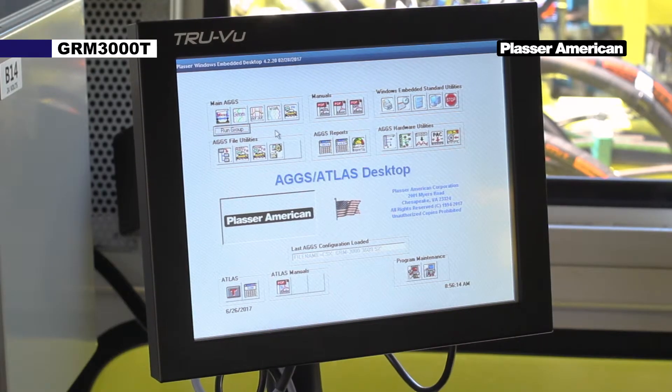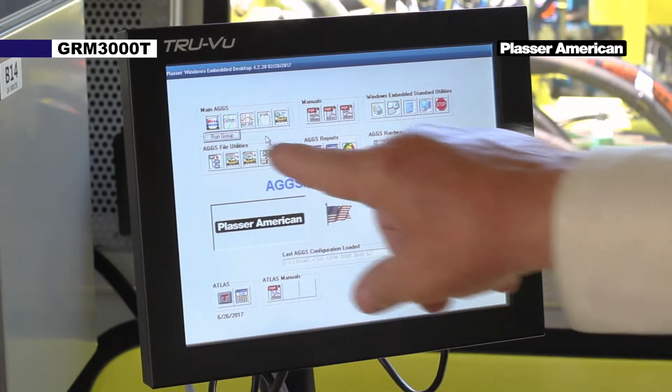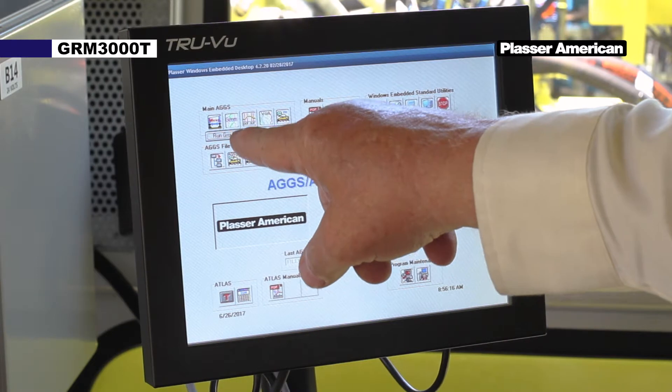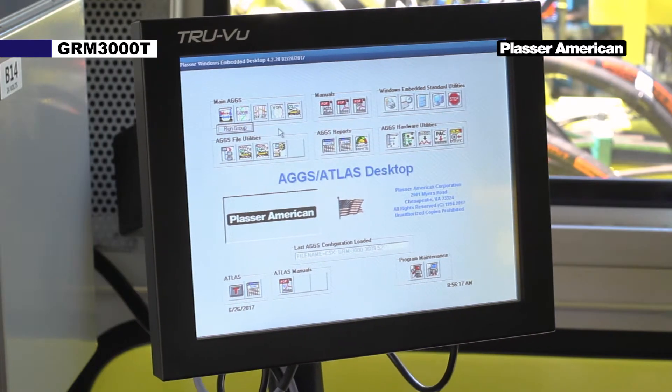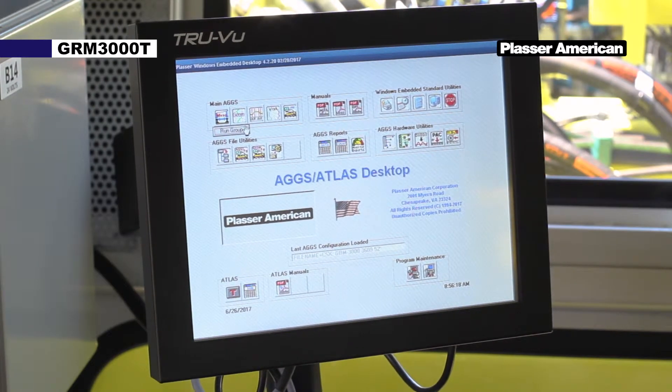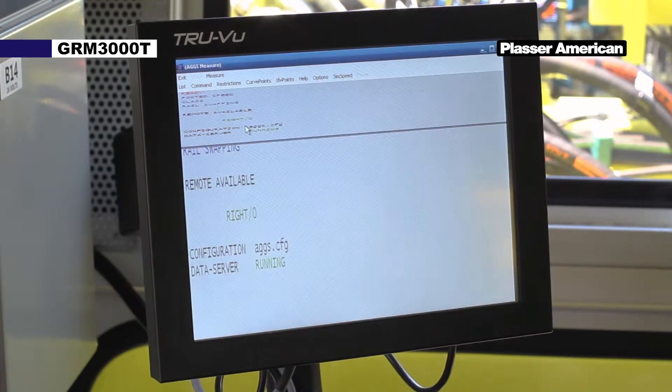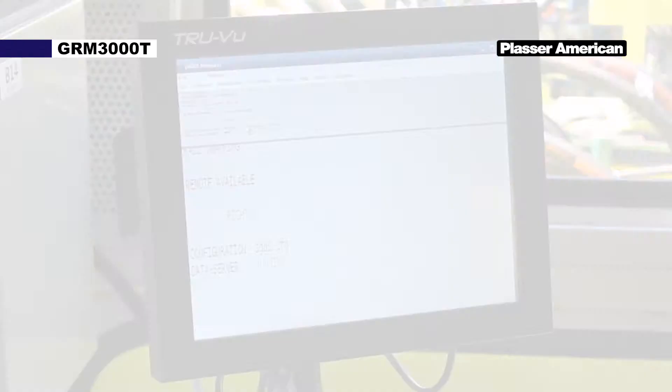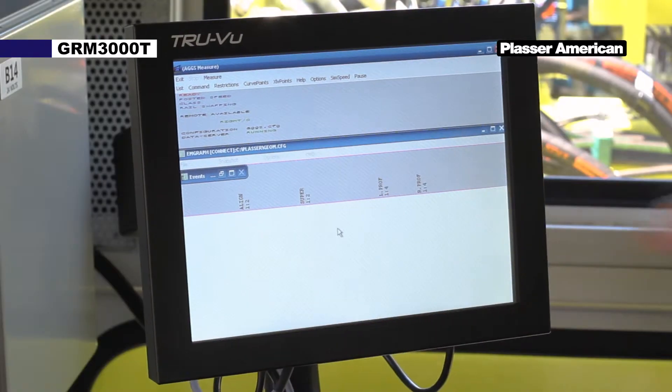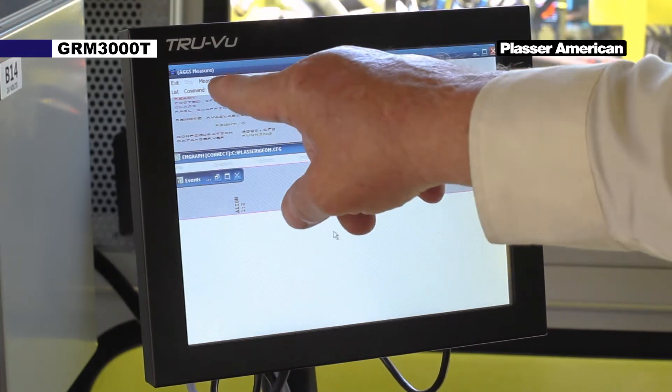On the AGGS monitor under measure mode, click on run group. Click on measure.